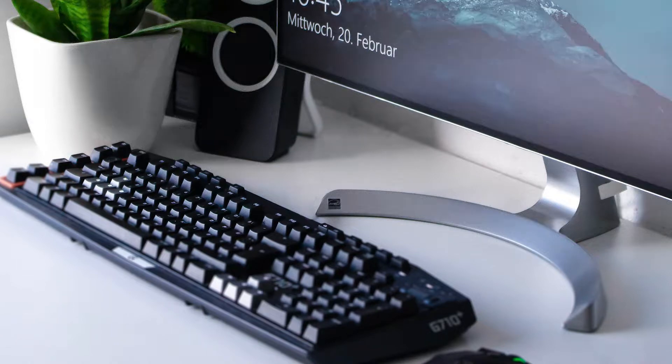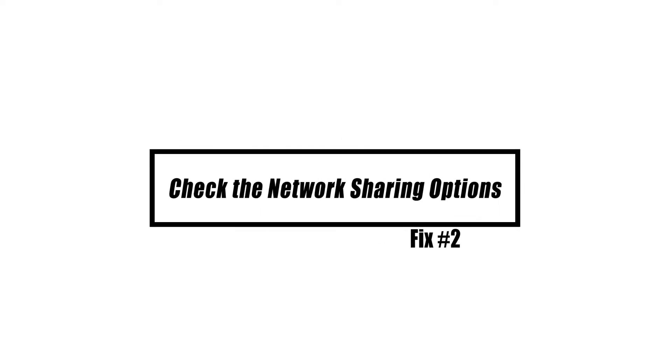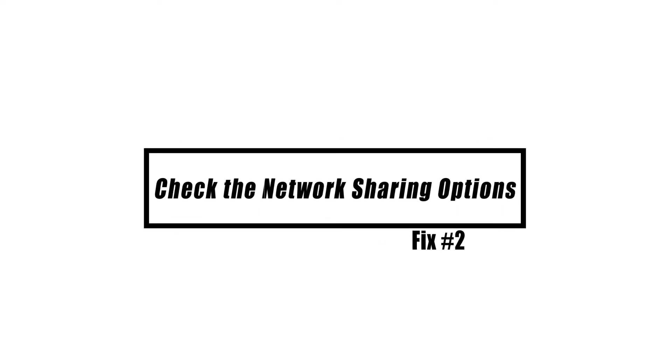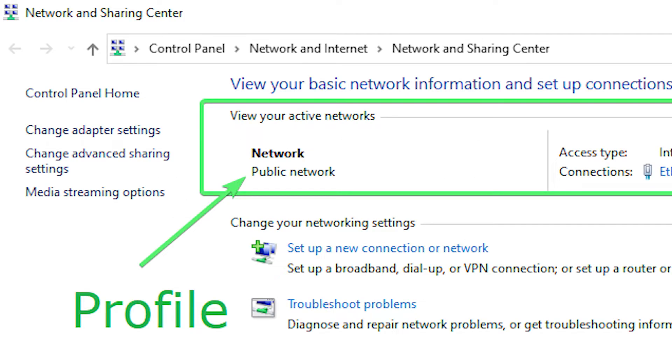In Windows 10 and 11, there are two network profiles: public and private. Windows will use the public profile for you by default because it's safer. But if you have the public network profile, other computers in your network won't be able to see your computer. If you are in a trusted home or office network where file sharing is important, you should change the network profile to private.